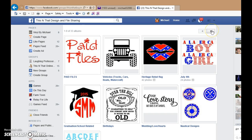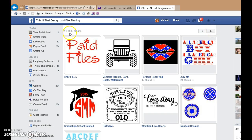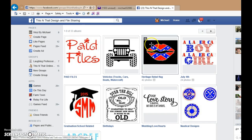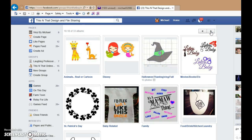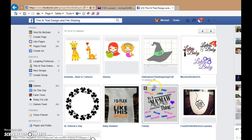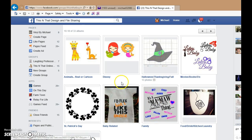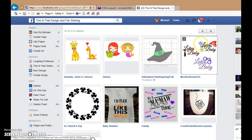You can go to the next page because, as you can see, there are 33 albums. So there's Halloween, family, St. Patrick's, Disney stuff, and animals.